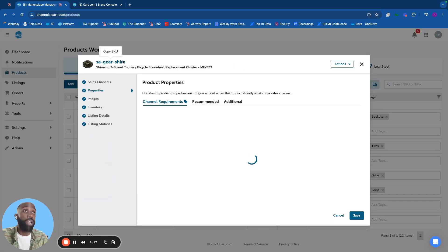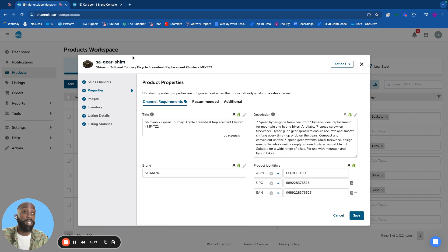particularly where that product will be listed, what data will be sent to the channels, and which channels receive that data—things like images, inventory, and price.